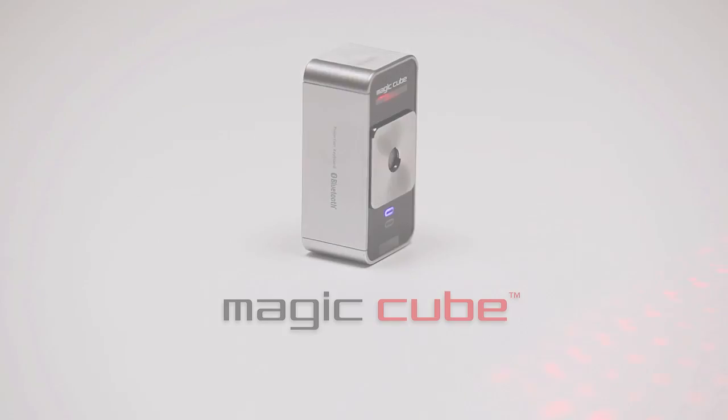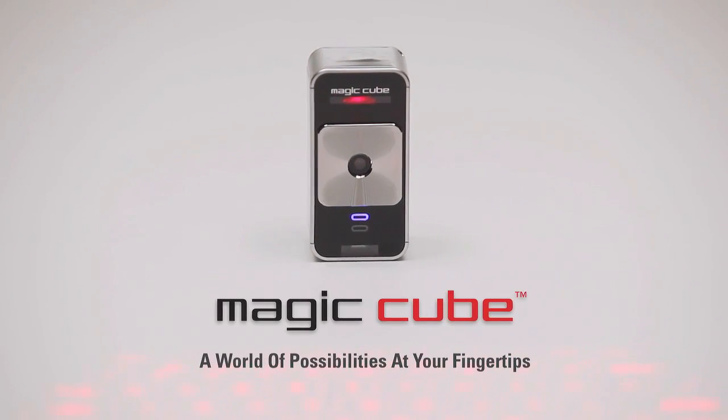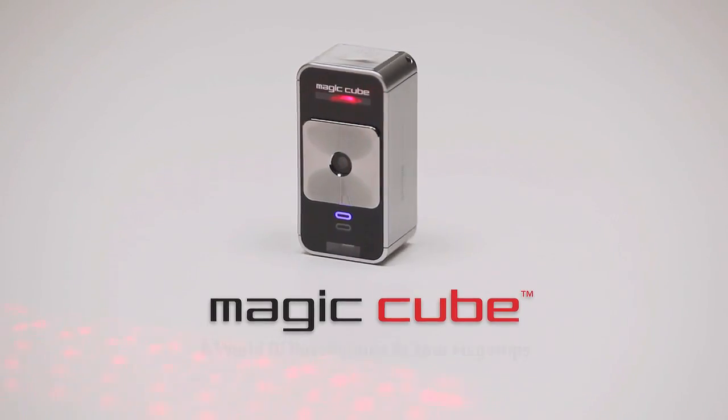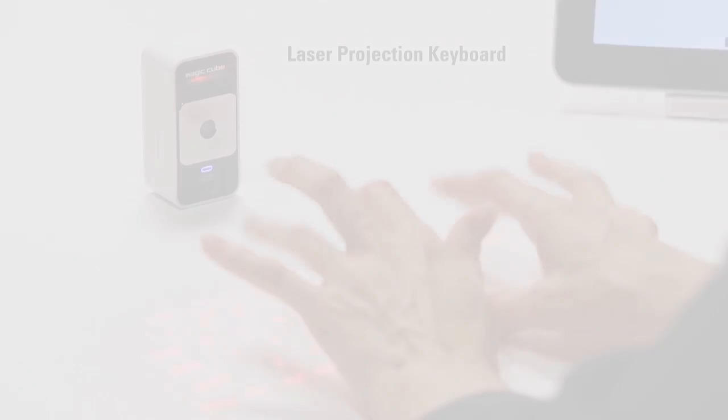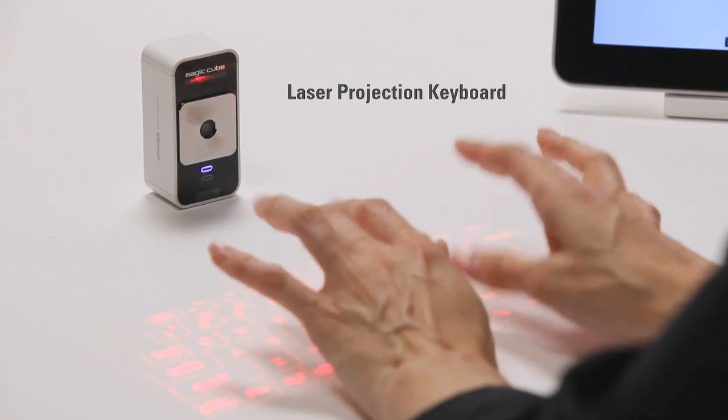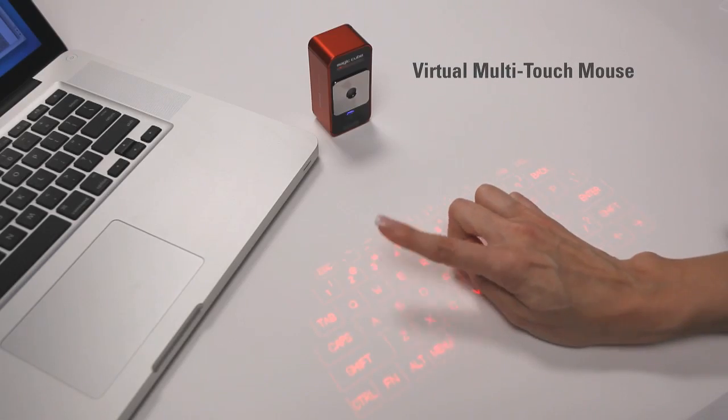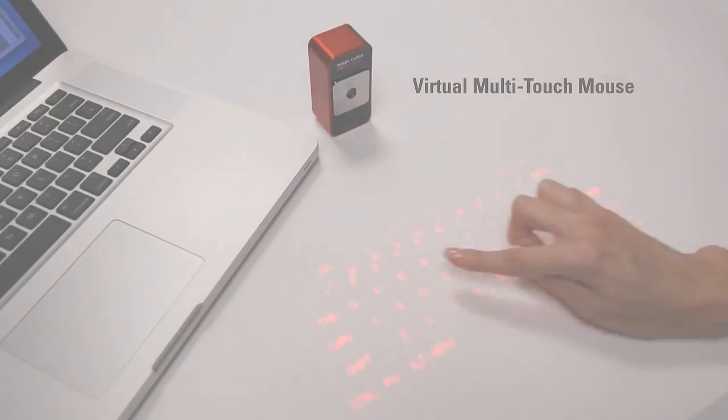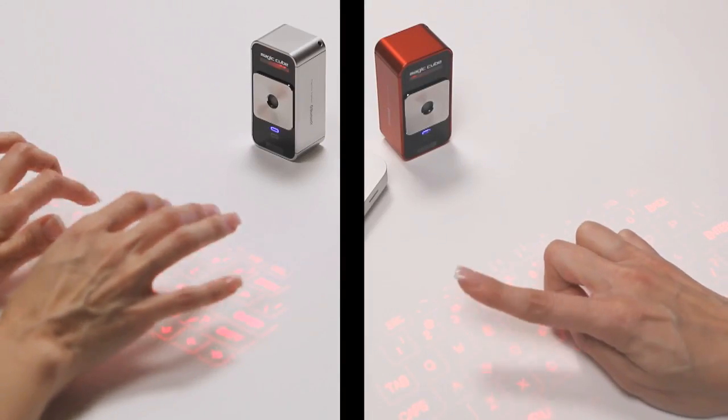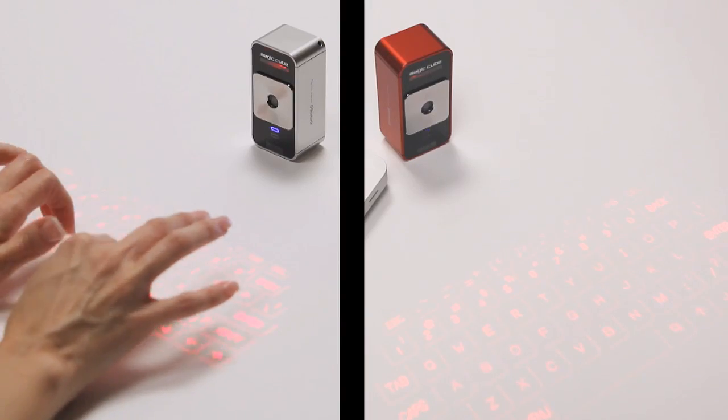Introducing the Celluon MagicCube, a world of possibilities at your fingertips. The MagicCube is a projection keyboard that doubles as a virtual multi-touch mouse. It's two revolutionary mobile input devices in one small package.